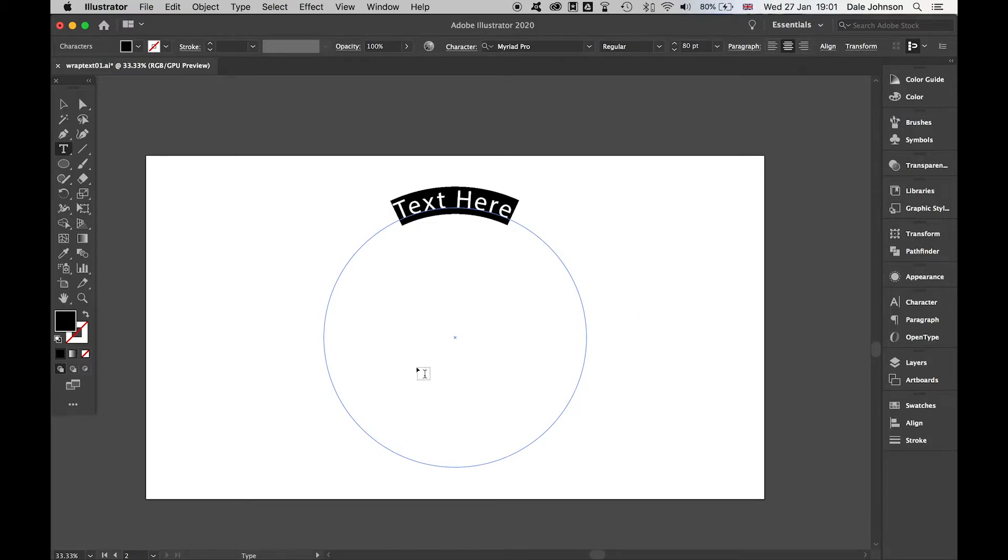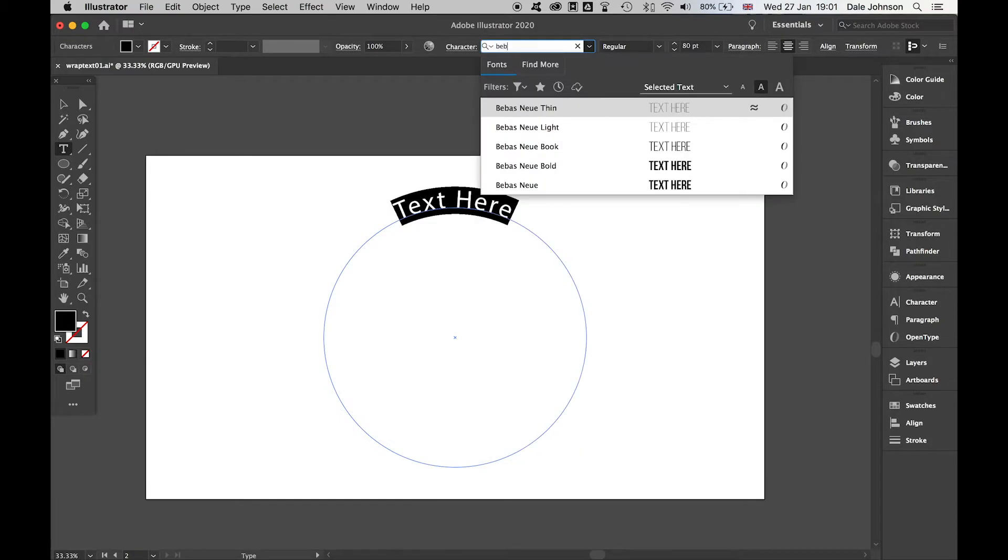The beauty of this here, let's use a font like Bebas Neue, a nice big, large, thick font.